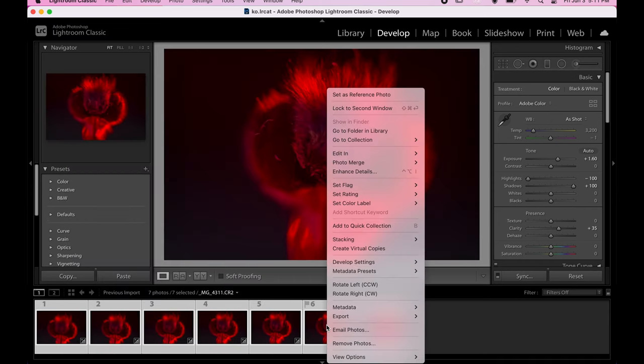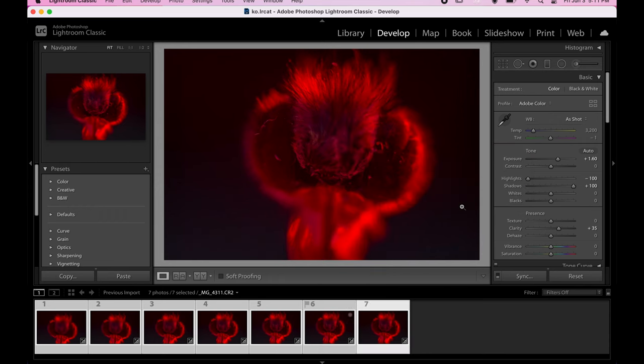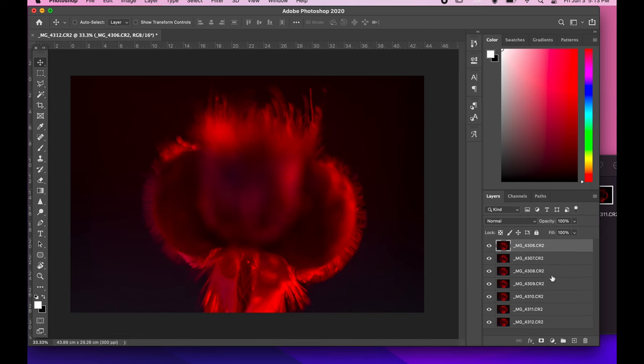And right-click and open as layers in Photoshop. This process might take some time depending on your computer speed.